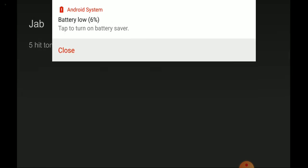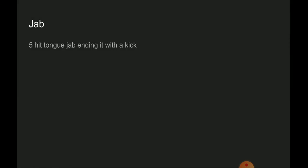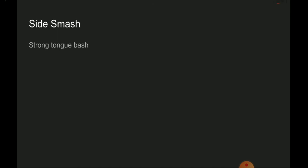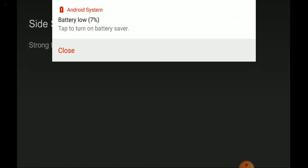For the jab, it is a five-hit tongue jab ending with a kick. Dash attack is a lunging kick. Side tilt is a tongue bash. Up tilt is a kick flip. Down tilt is a lower sweep.